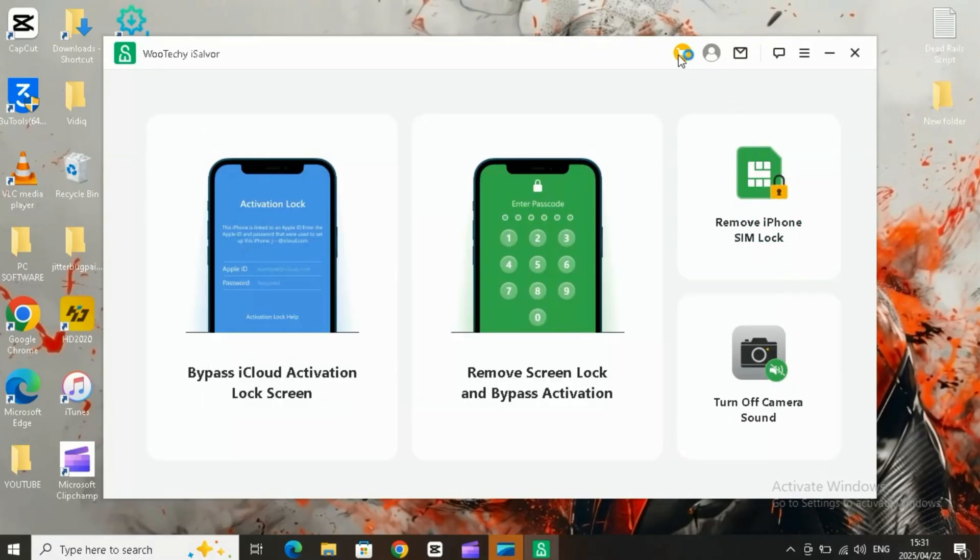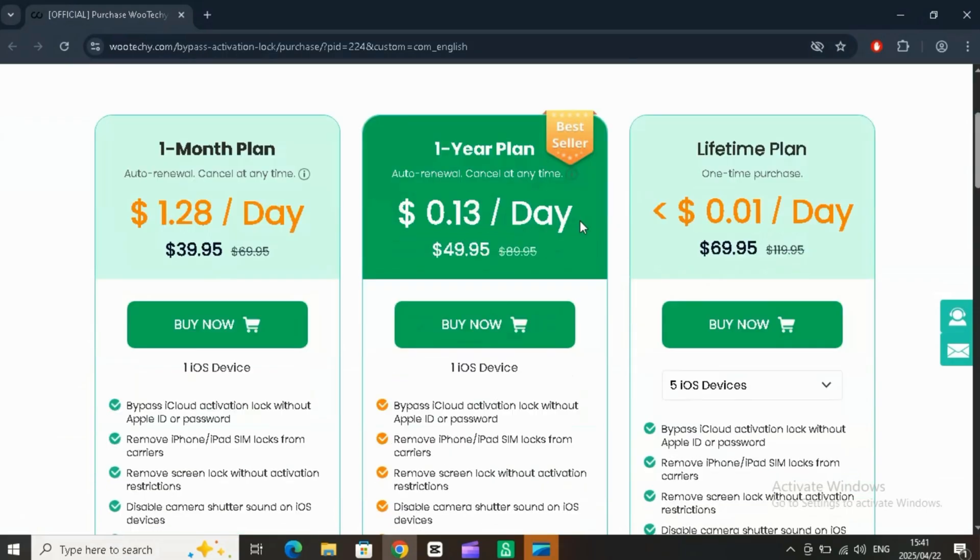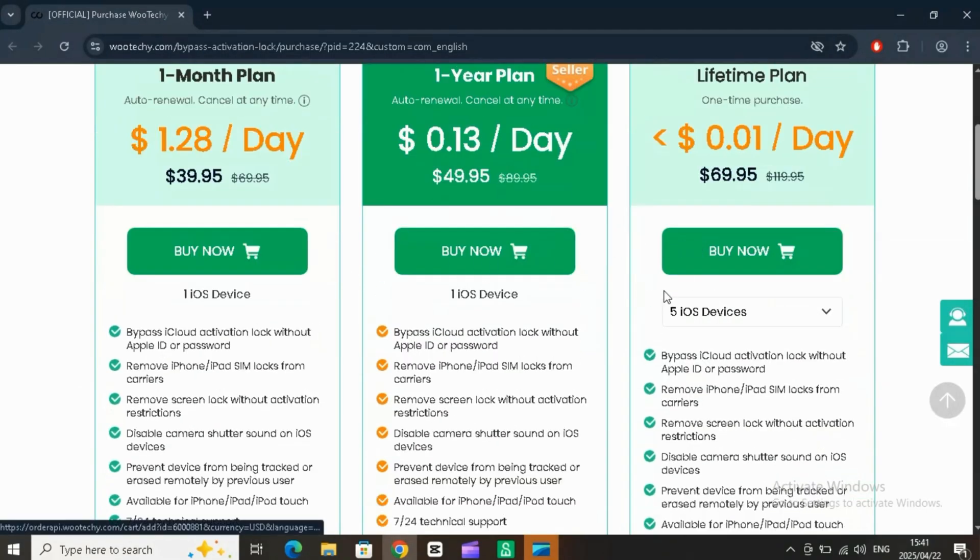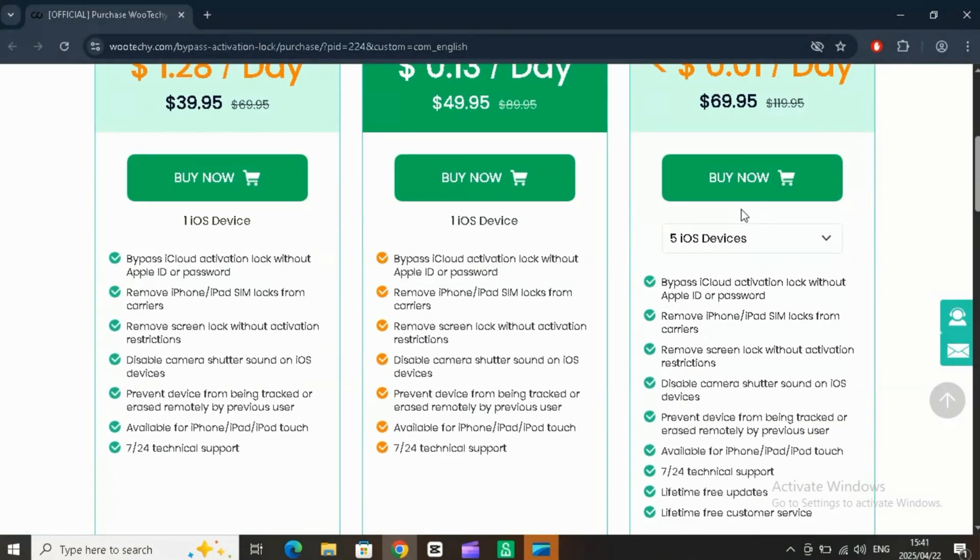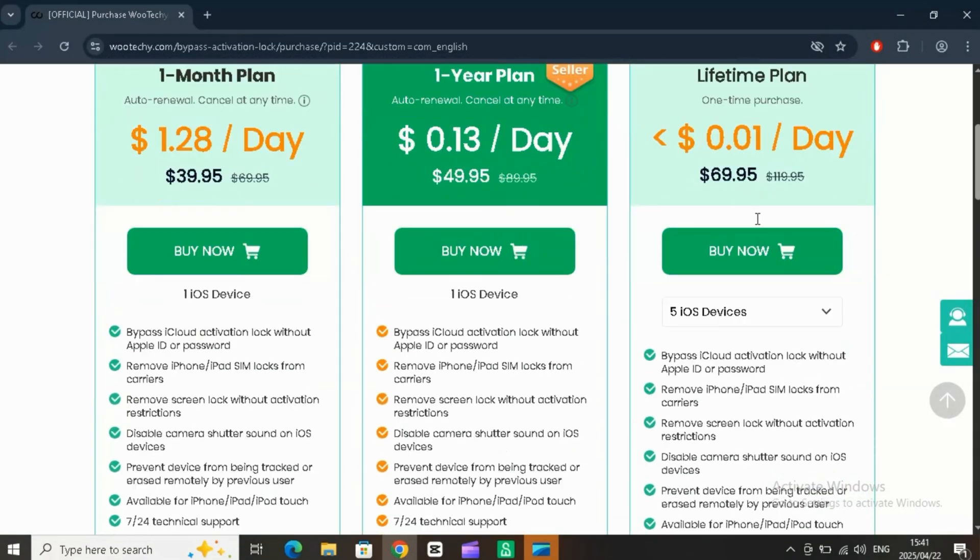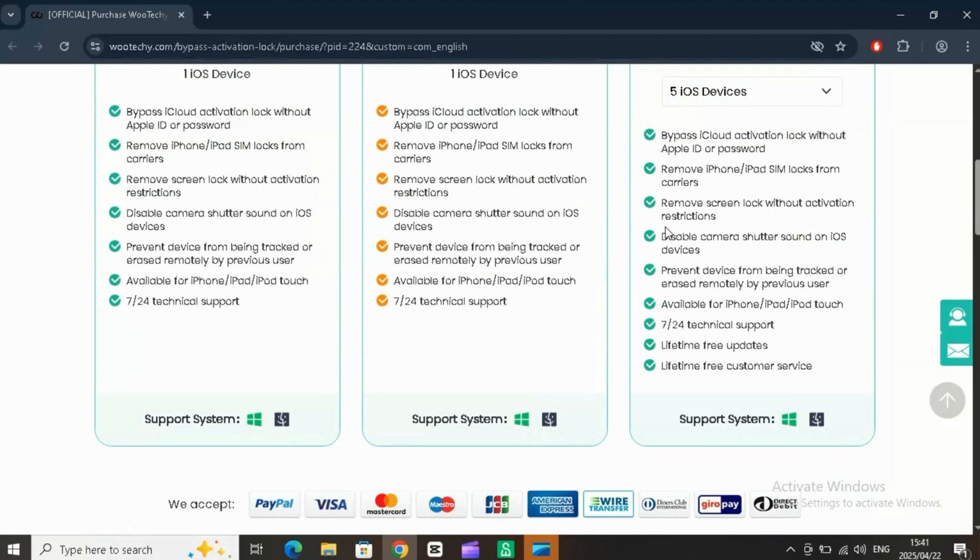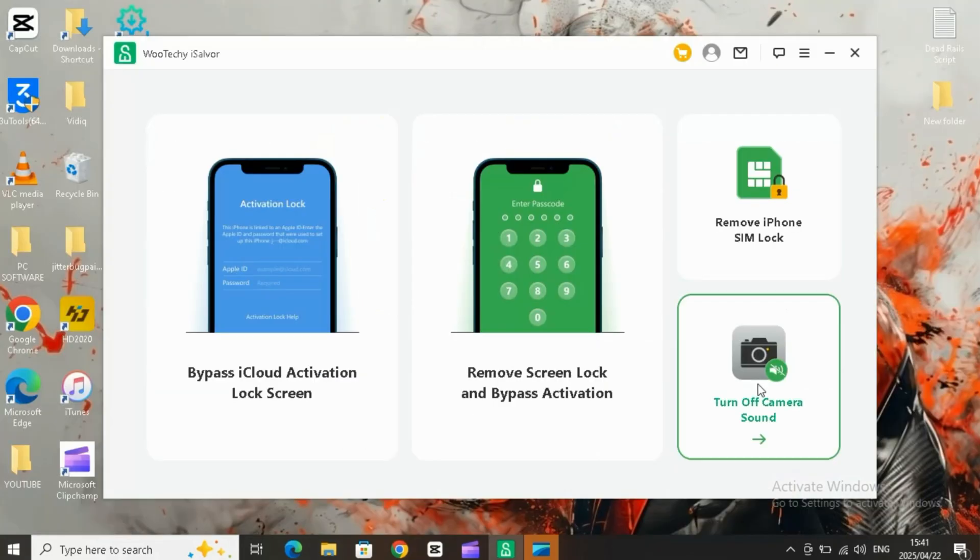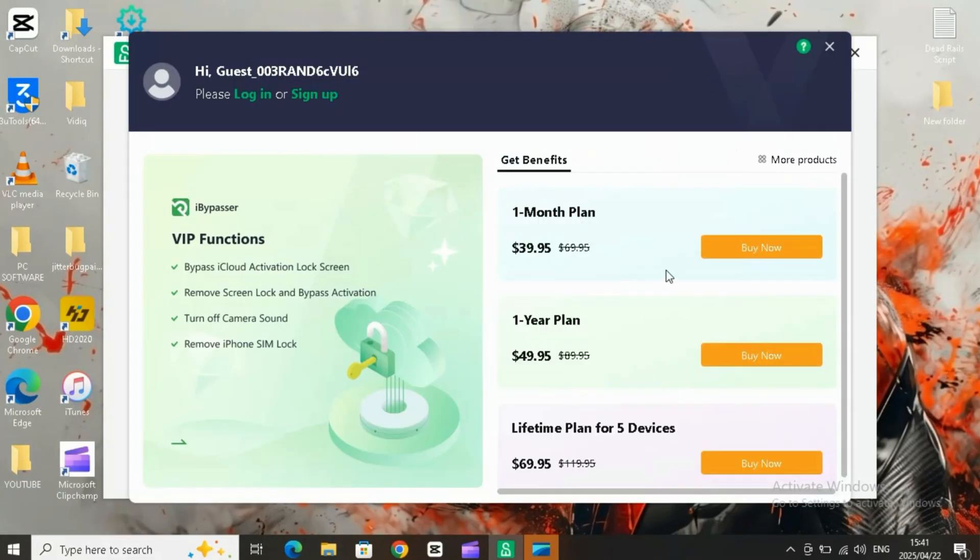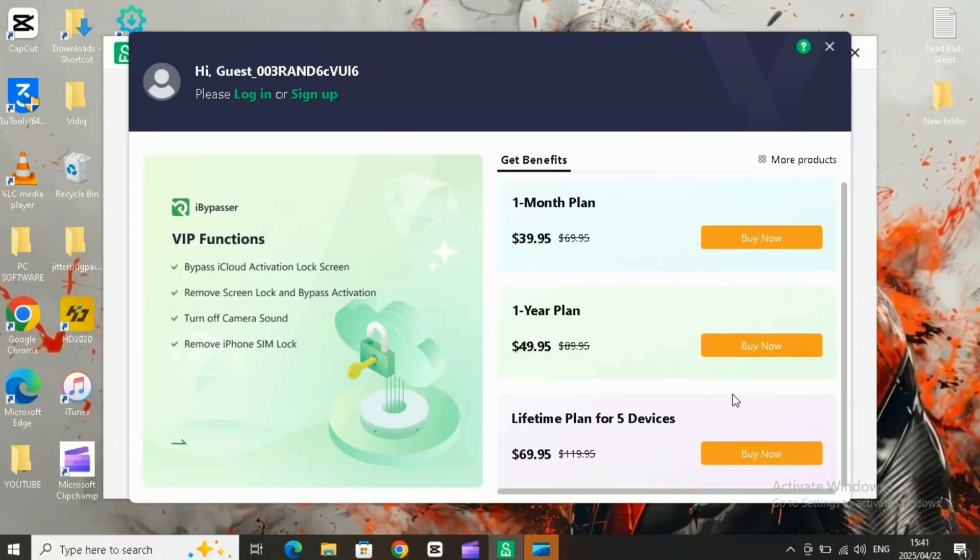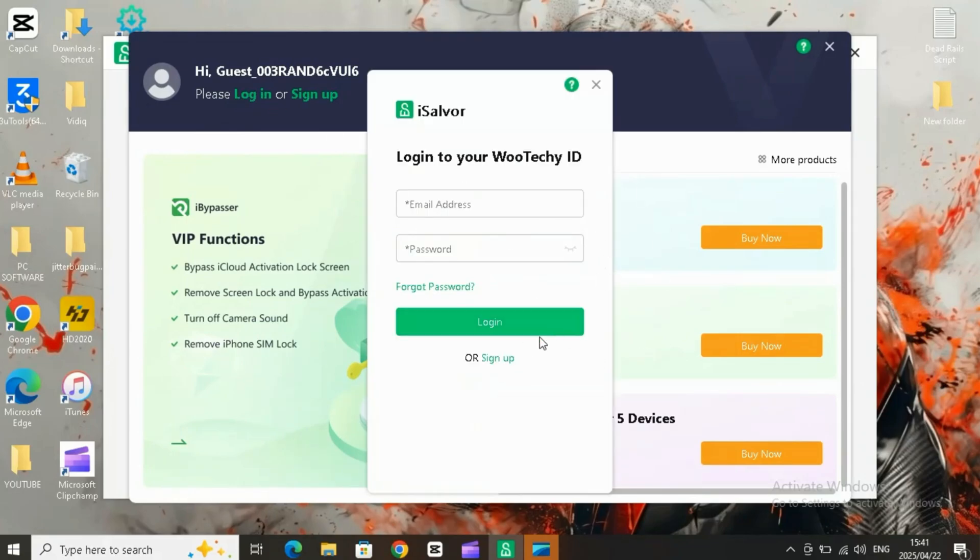Now, simply sign up with your details and choose a plan that fits your budget. Wuteki iSalver offers multiple package options so you can pick what works best for you. Once you've signed up and logged in, you're all set to start using the tool.